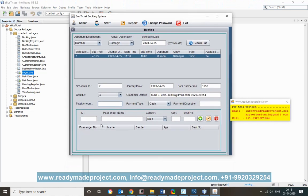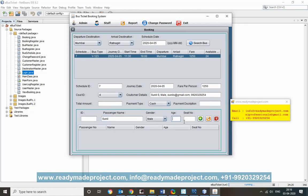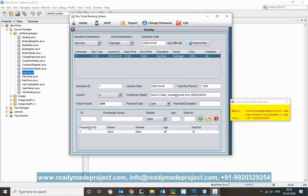First, add passengers. Enter passenger details: for Sunil, select male, age 40, and seat number 10. Click Add — the first passenger is added.